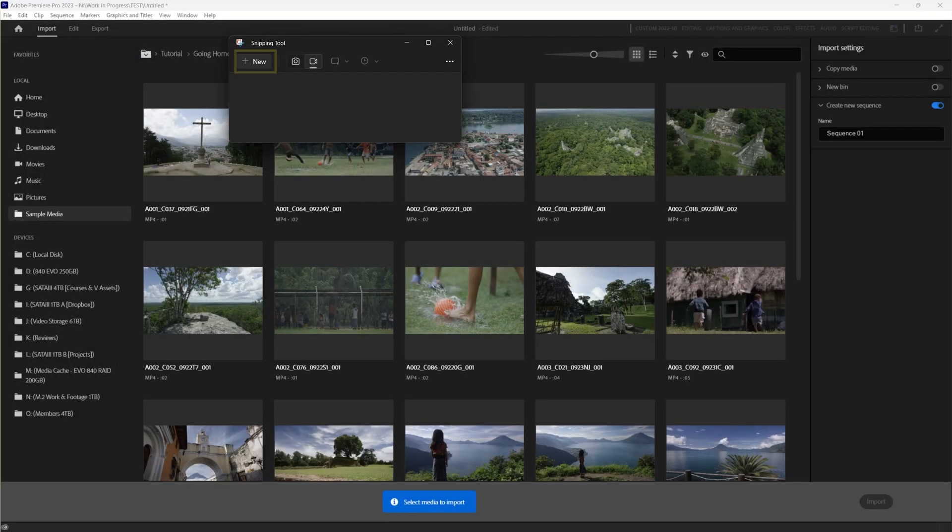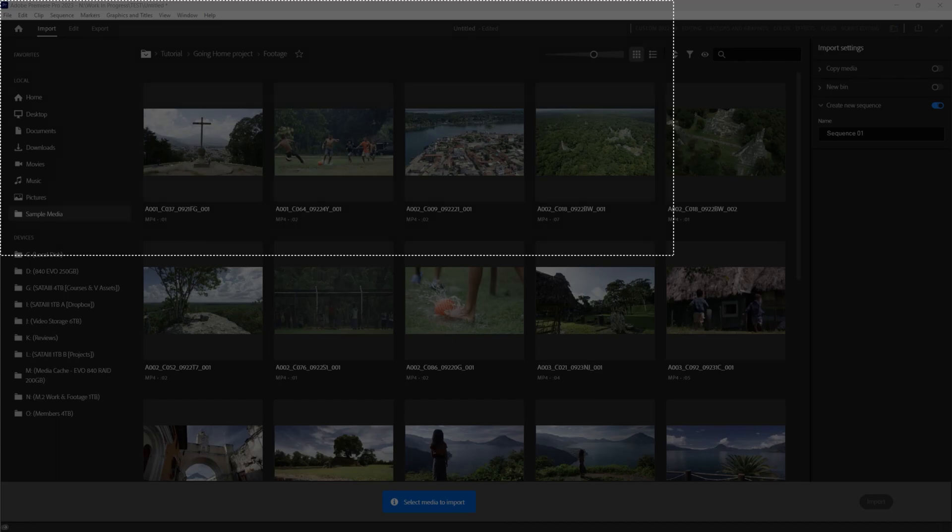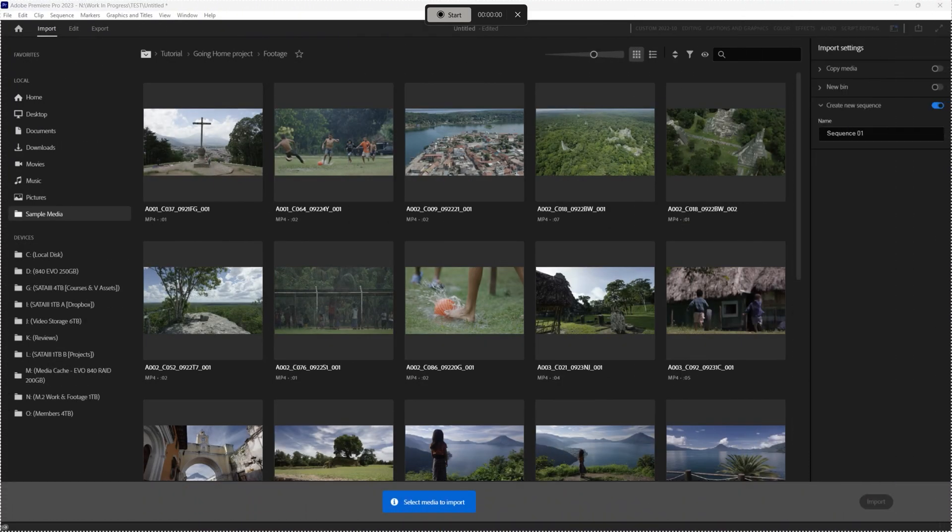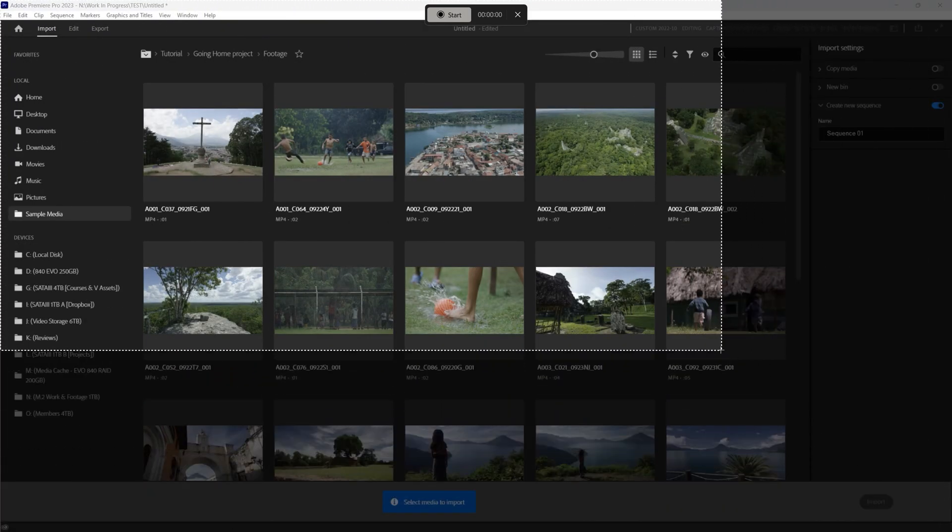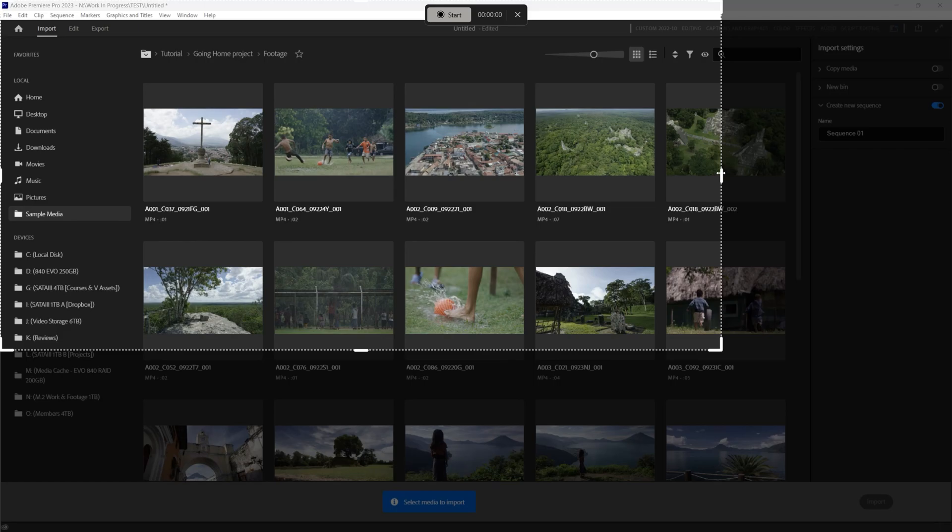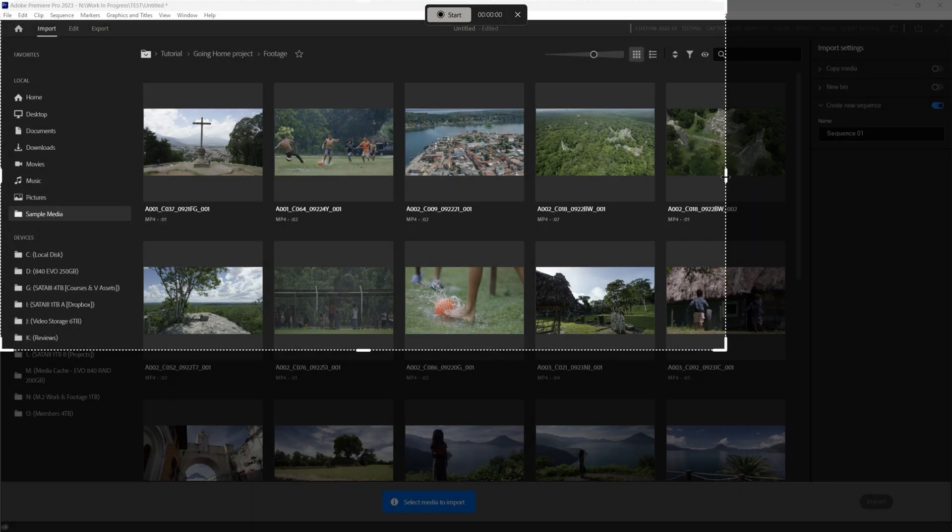Once the Snipping Tool is open, click on the video icon to toggle to recording video. Press the New button to initiate the recording mode, then drag the cursor to draw a box which will allow you to select the display and the area of the display you'd like to record.